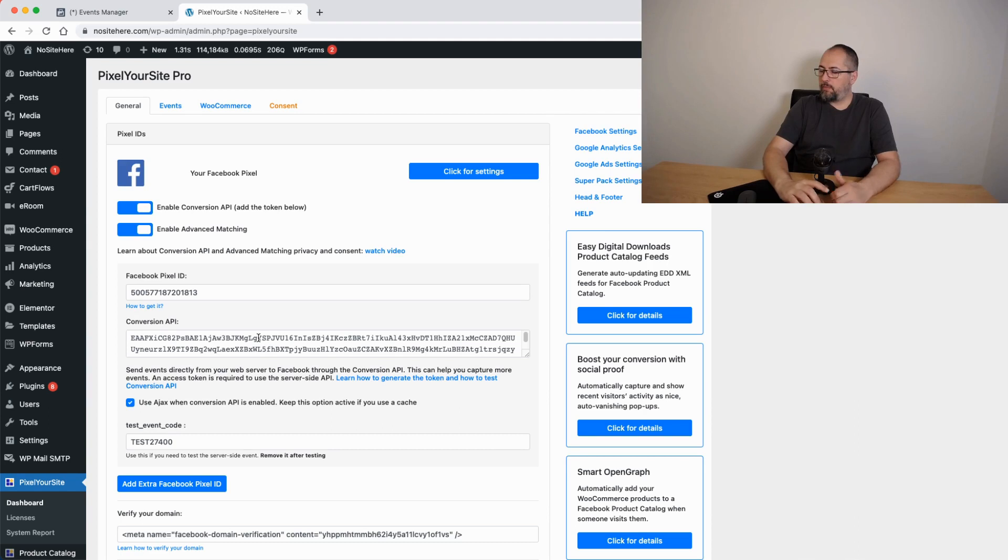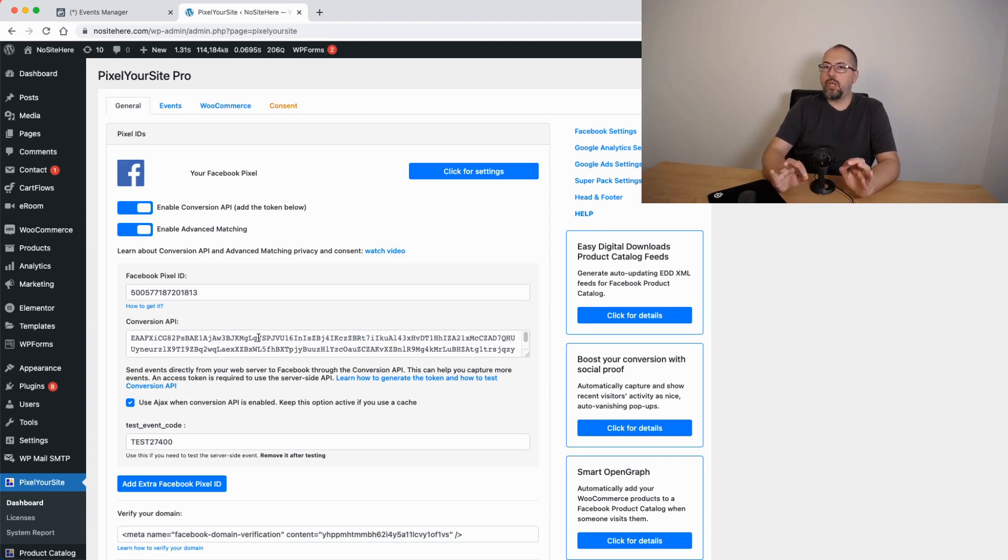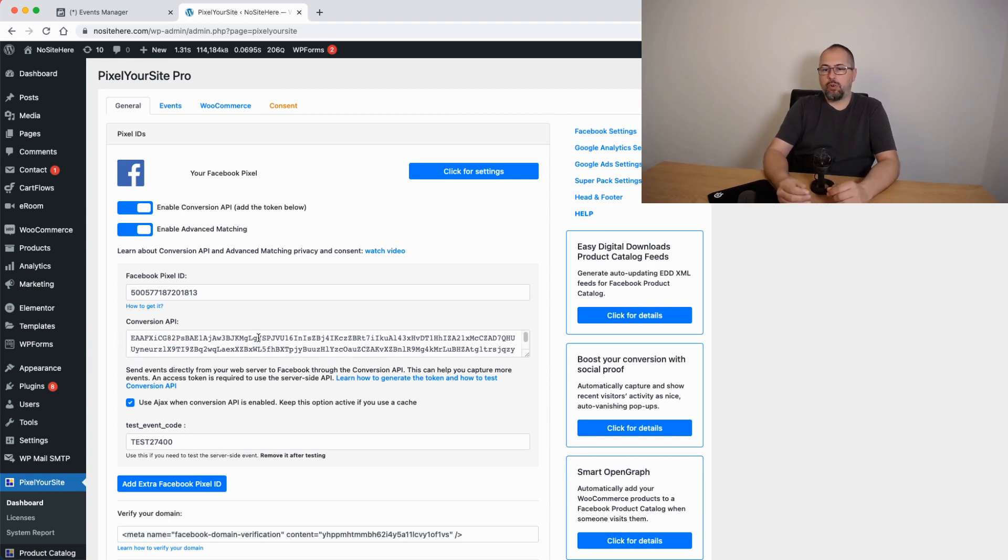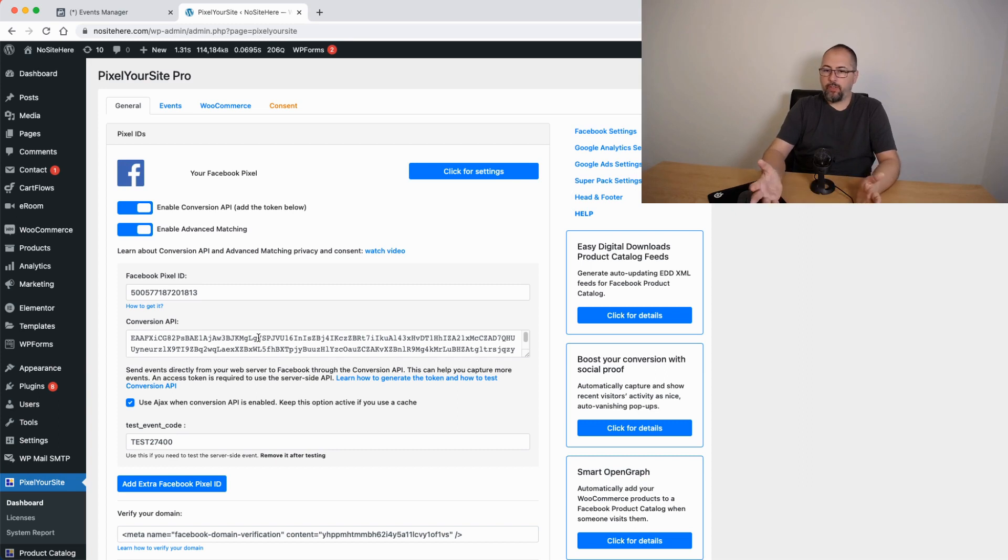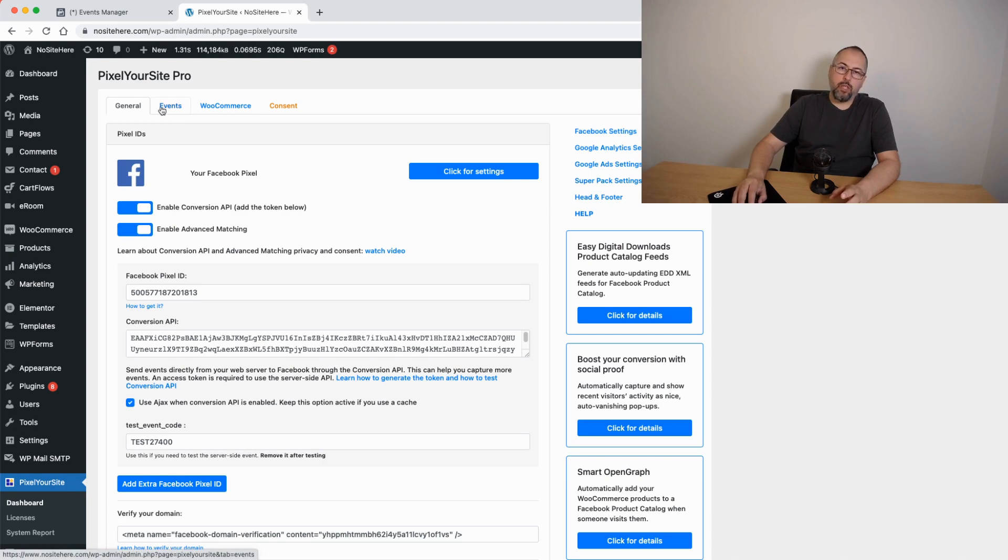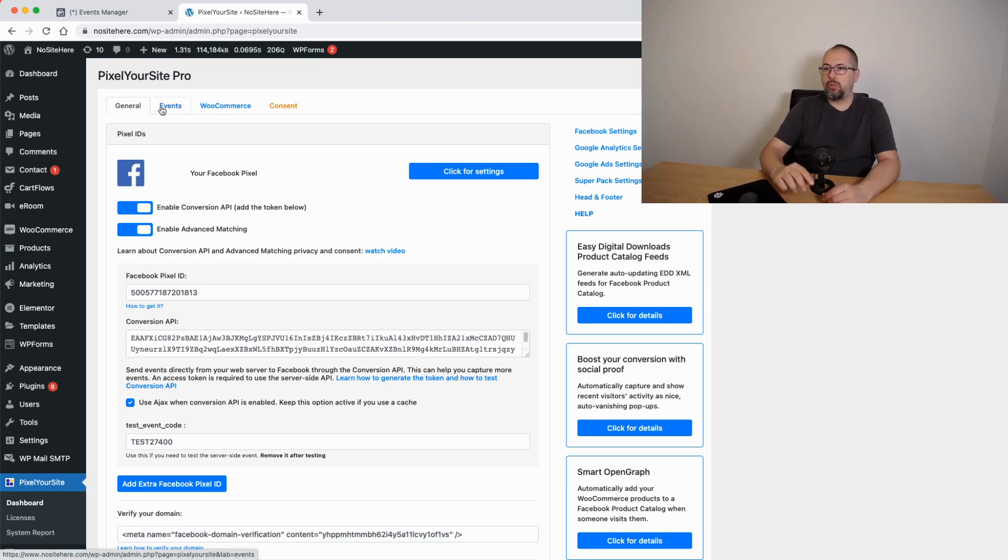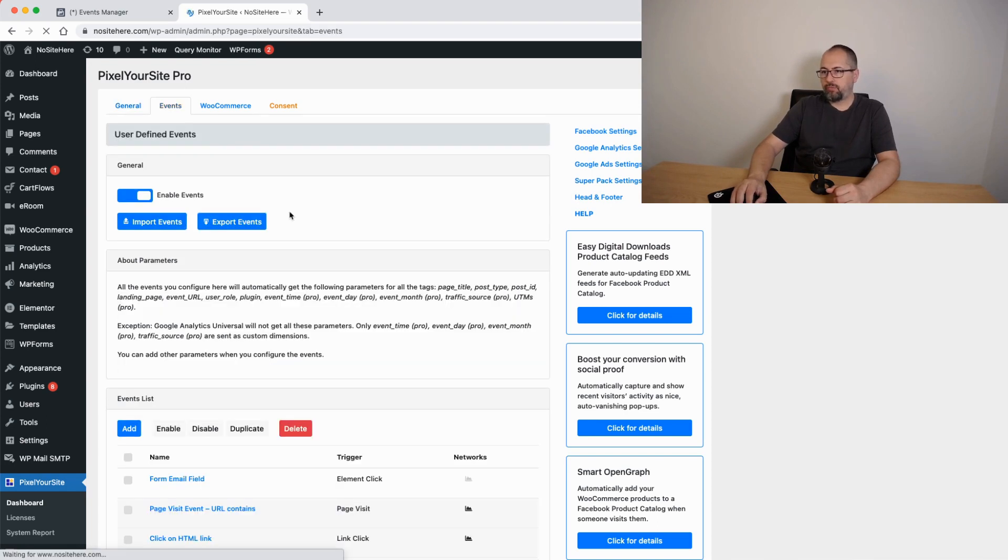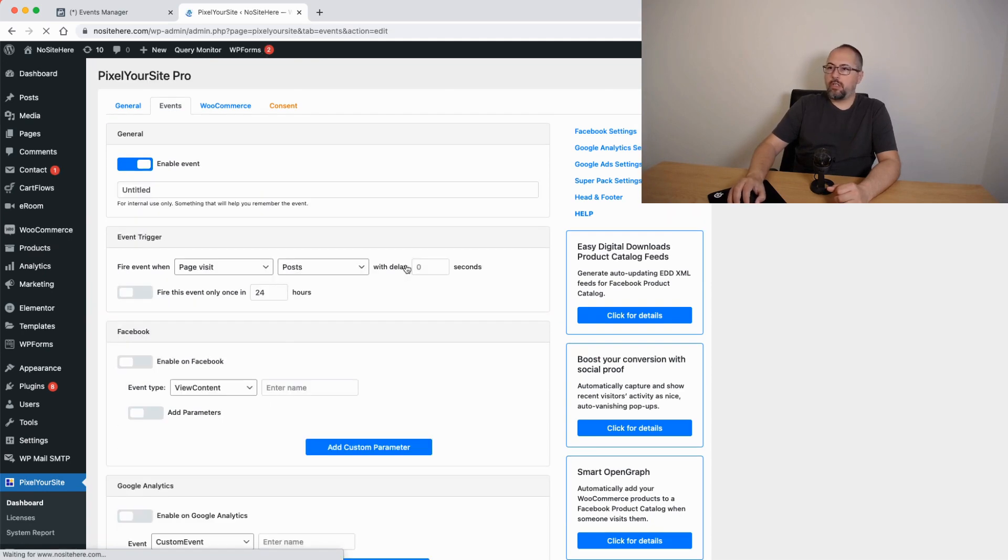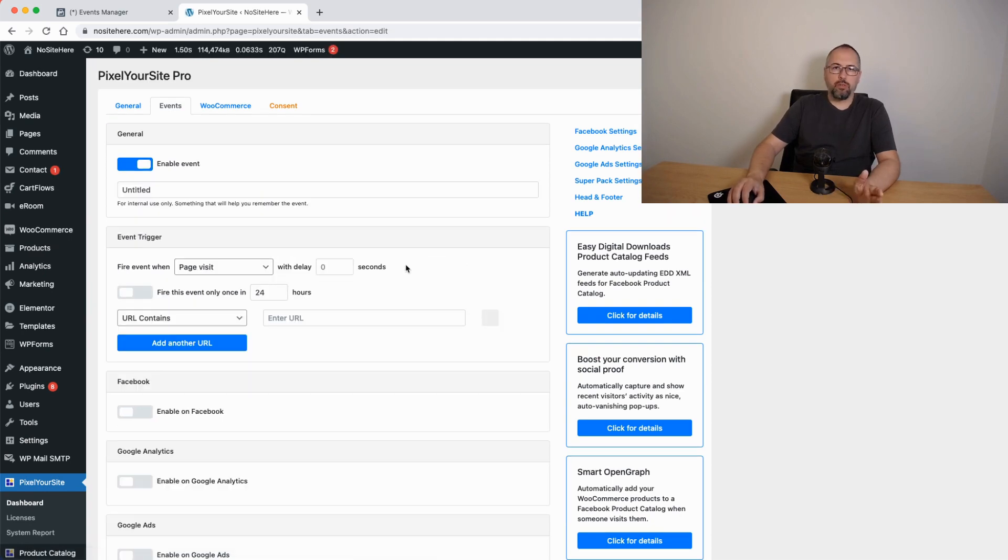The first thing you should know is that you should not add events code with other plugins or by editing your theme or anything like that. Not even using our Head & Footer option here. The only way to add extra events is to use our dedicated events page. Go here and add a new event using our quite intuitive triggers.